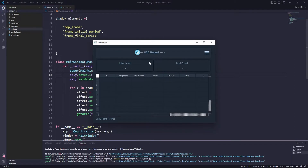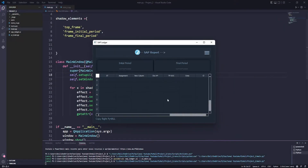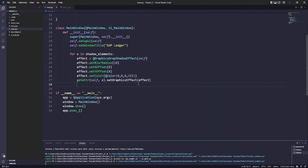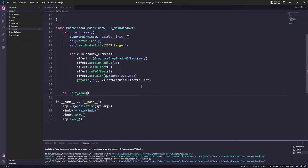We noticed that the shading effect left our program with a more modern interface, and you can apply it to any widget you want. Now let's create the function to make our side menu animated.